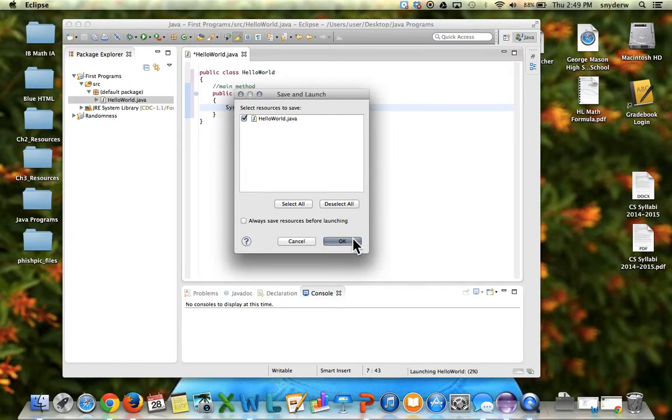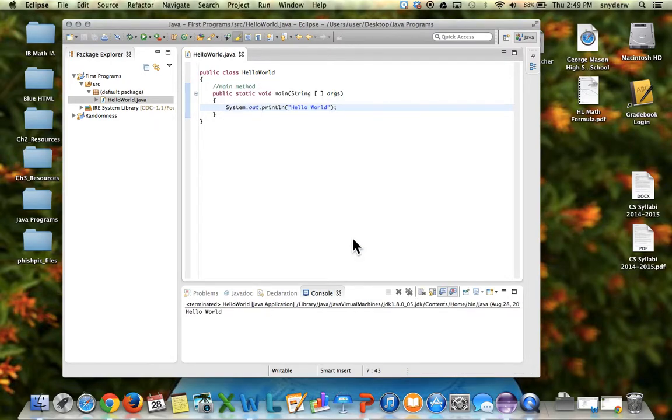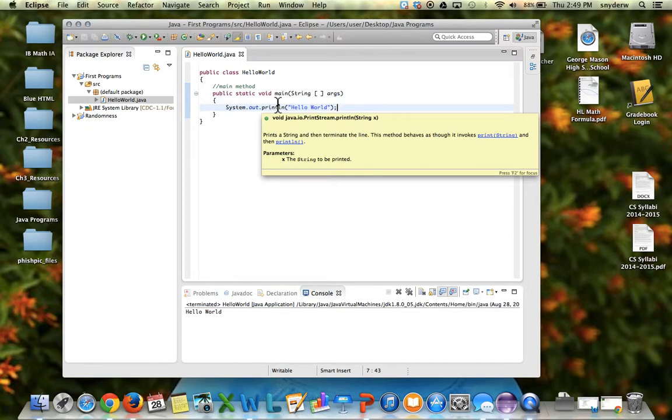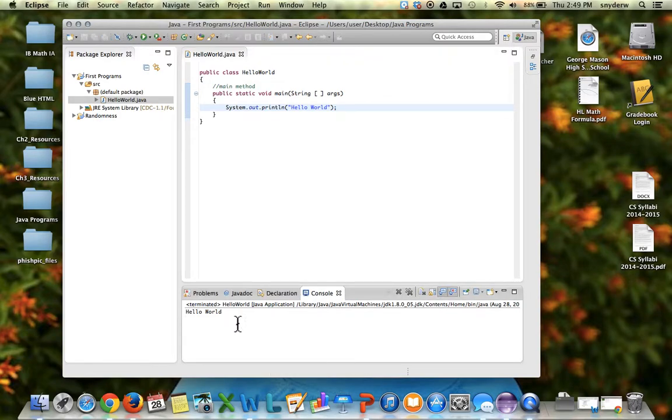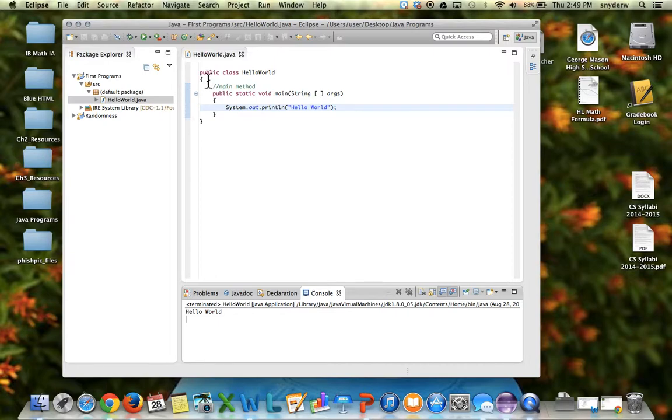When you hit OK, it will compile it, it will turn it to Java bytecode, and then translate it, and down here you should see it printed out the words hello world. That's your first beginner program.